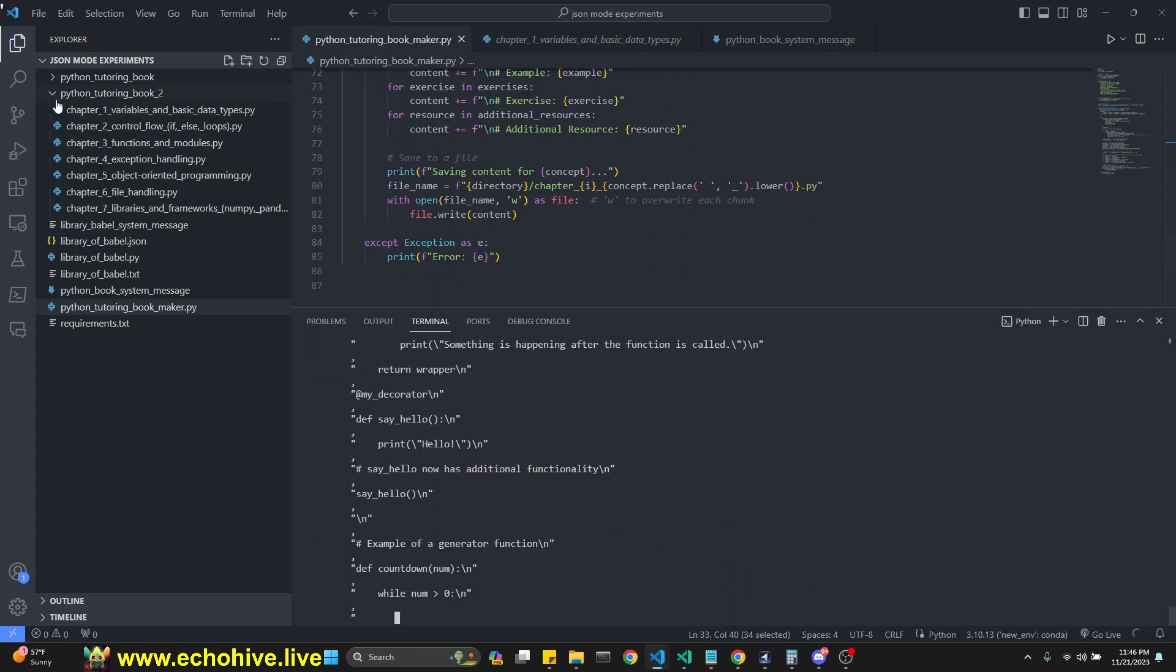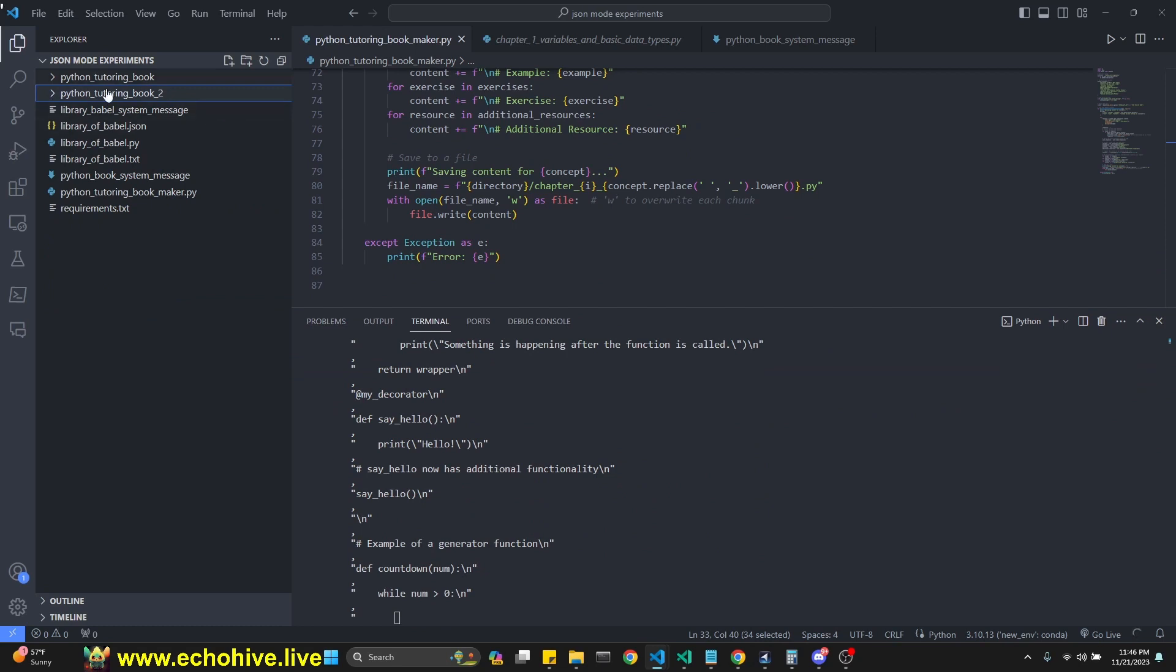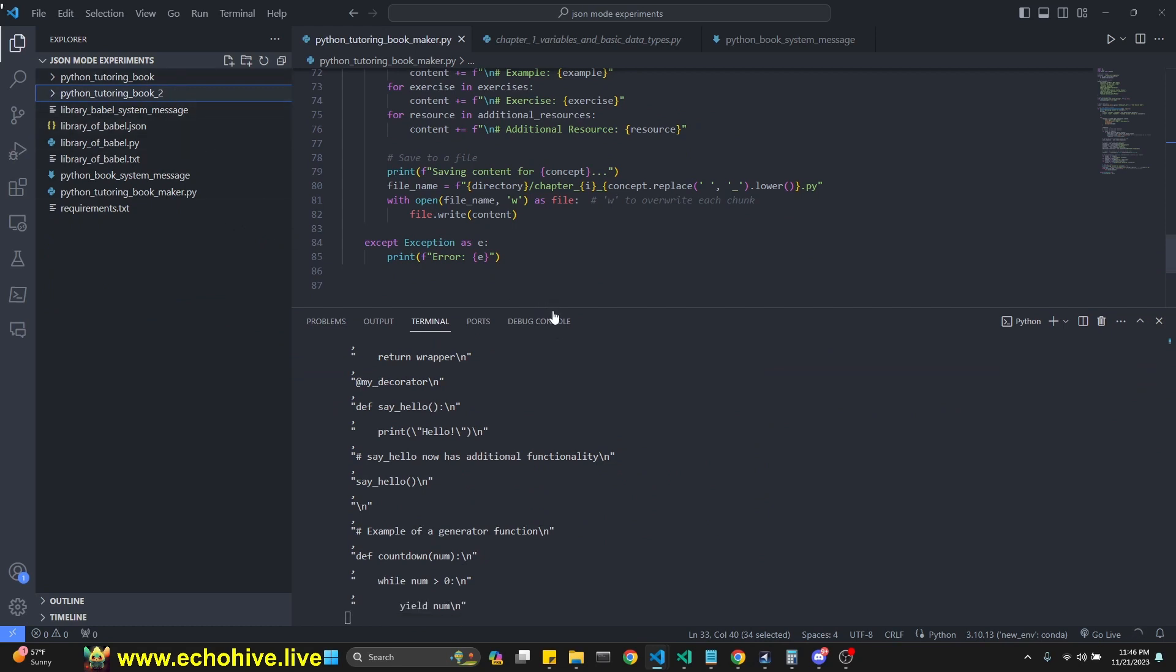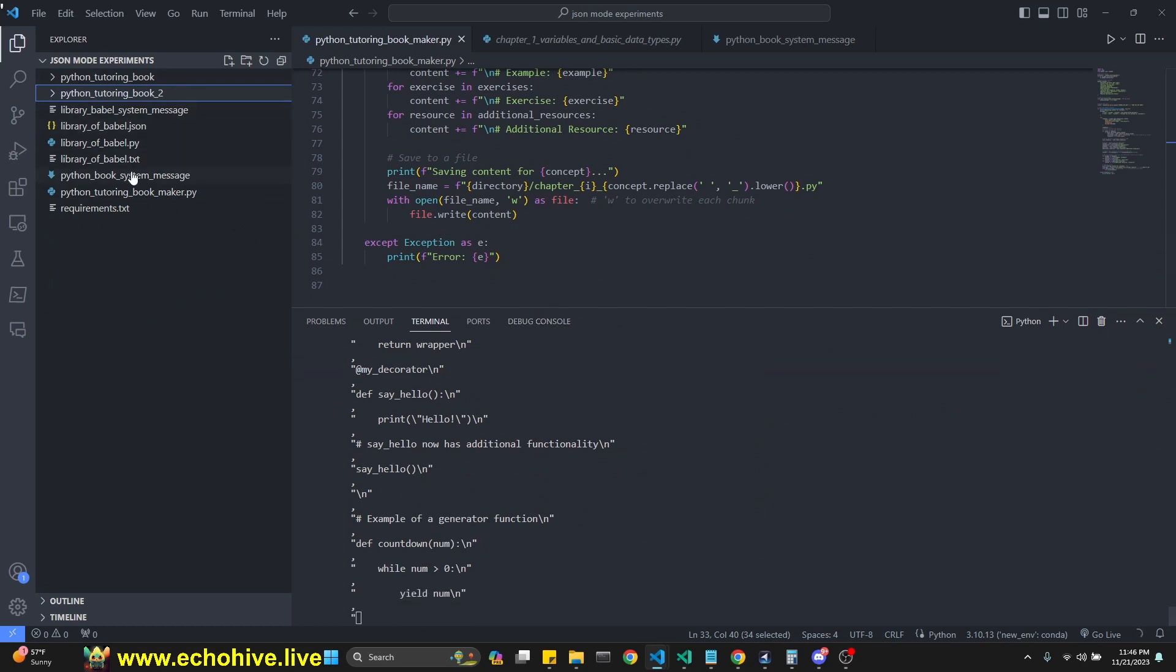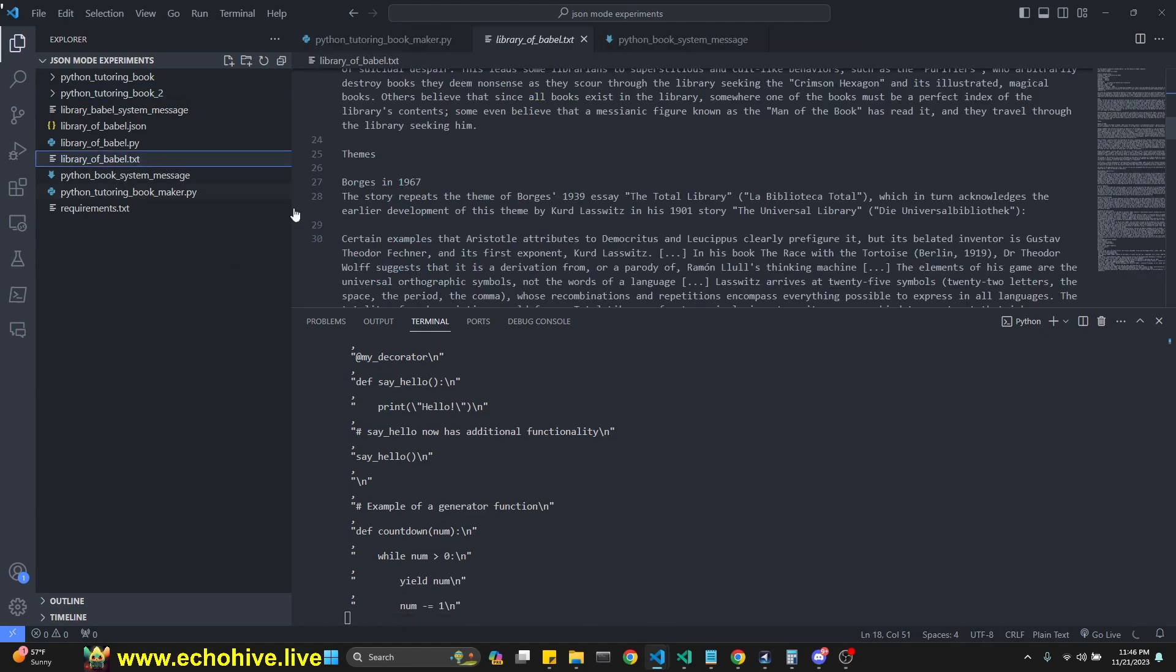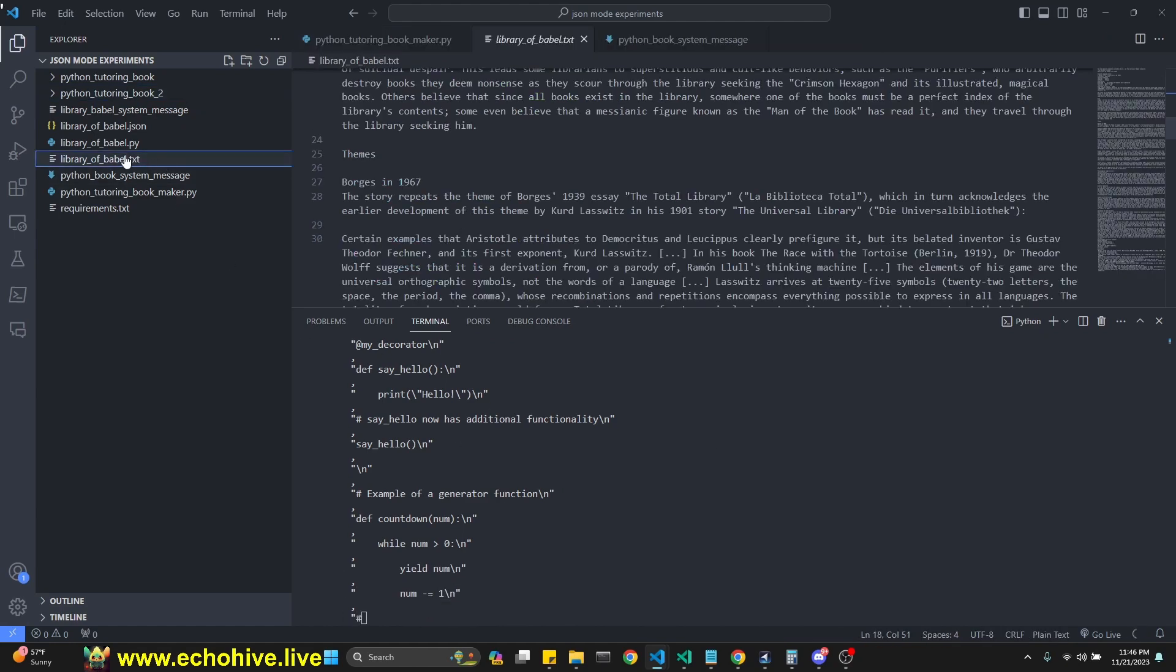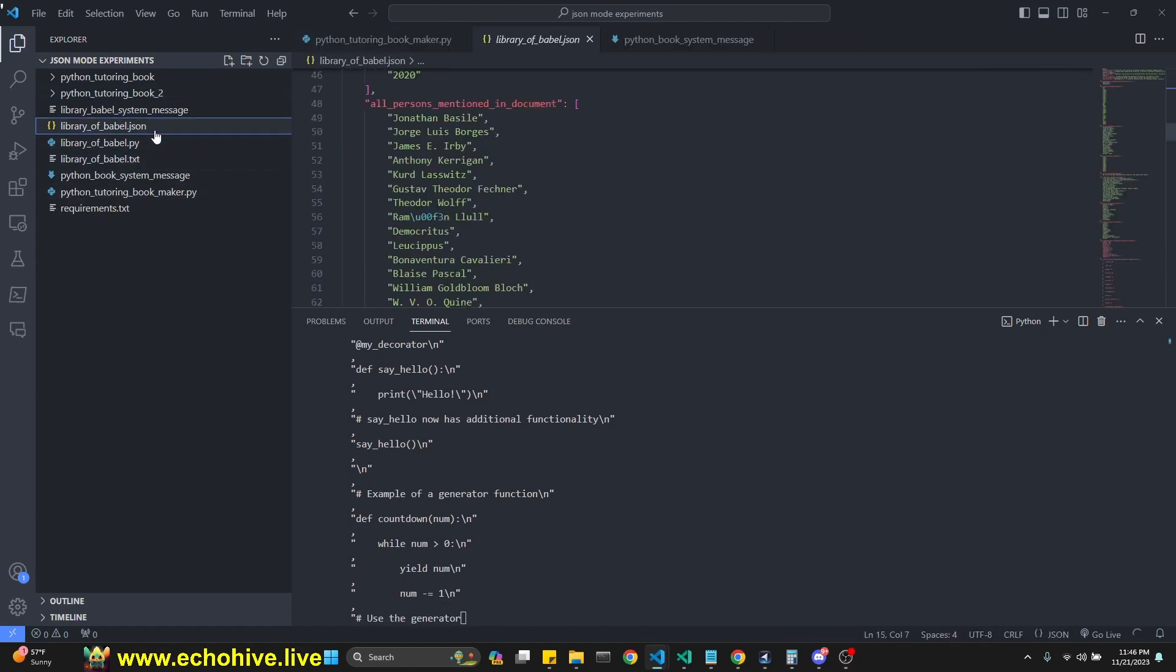I'll actually include this books as well in the Patreon. Like I said, the link will be in the description. Now let's, I'm going to let this run, but let's start talking about the library of Babel. I think this is a really fun one.